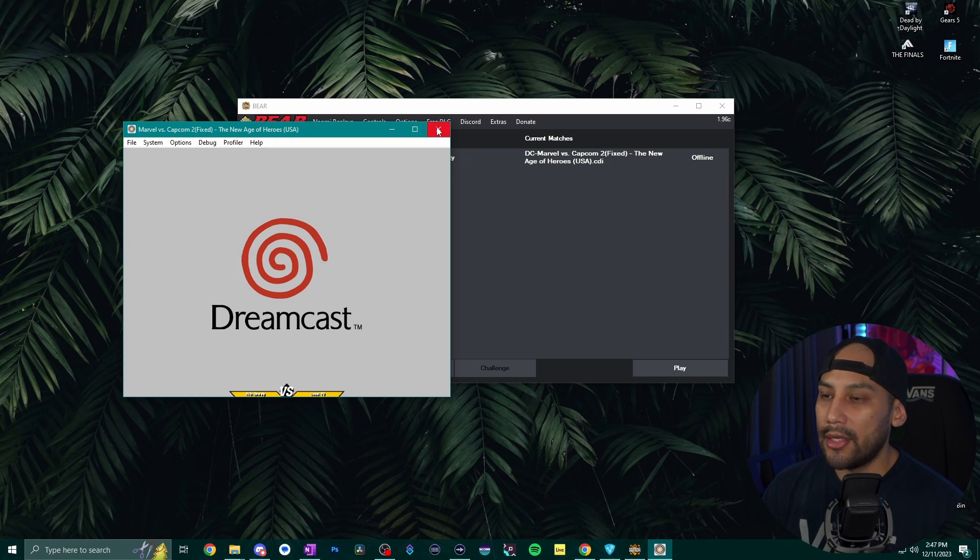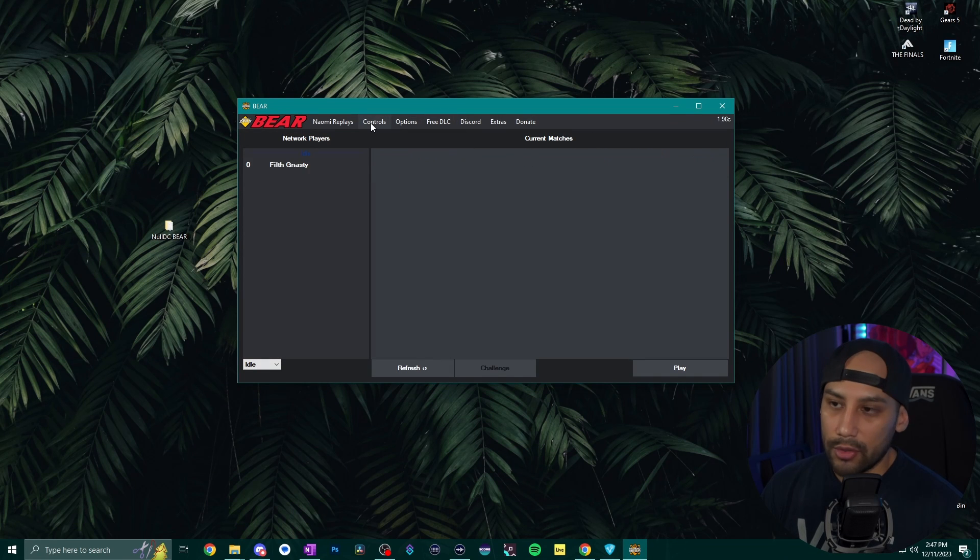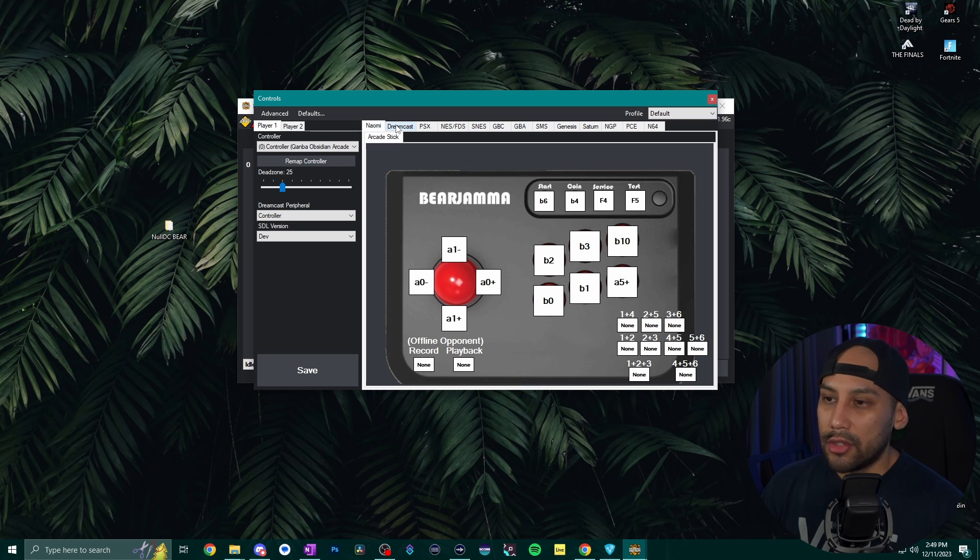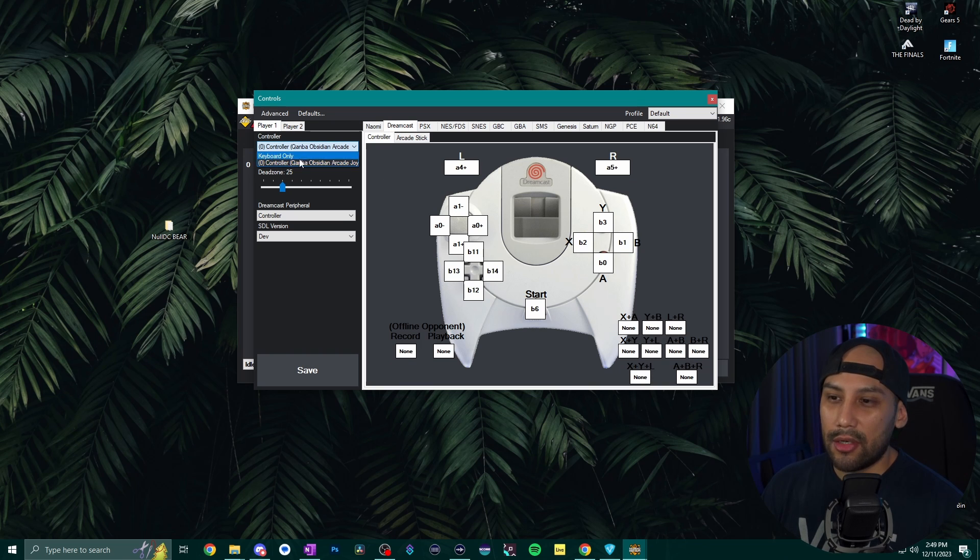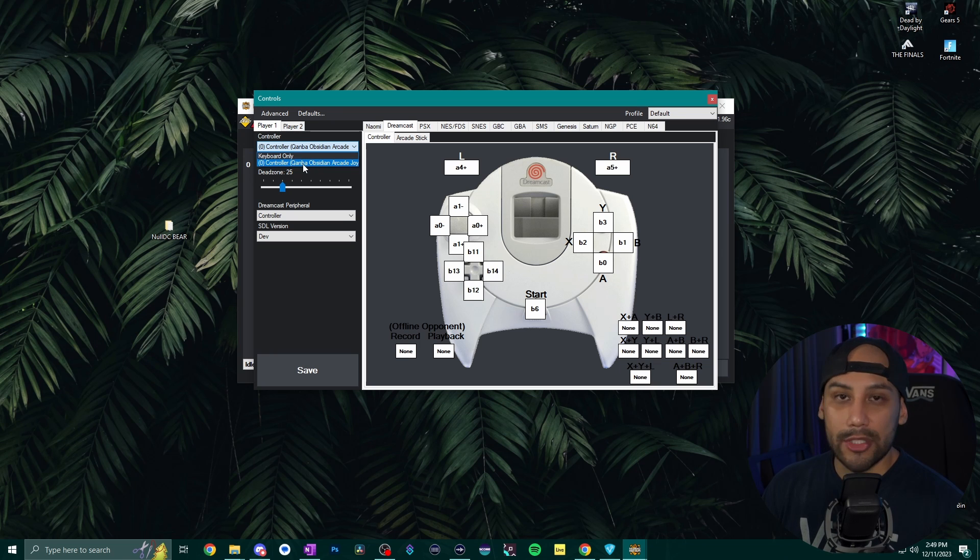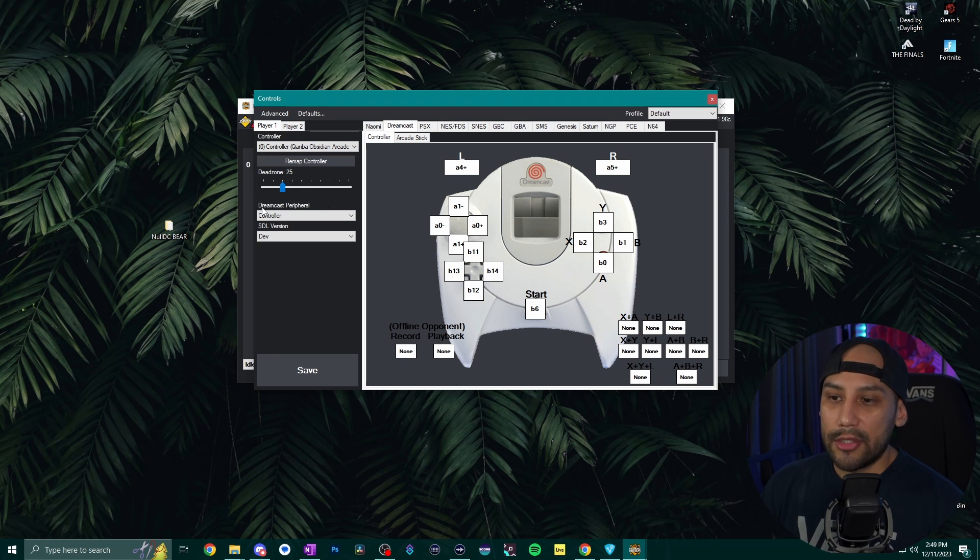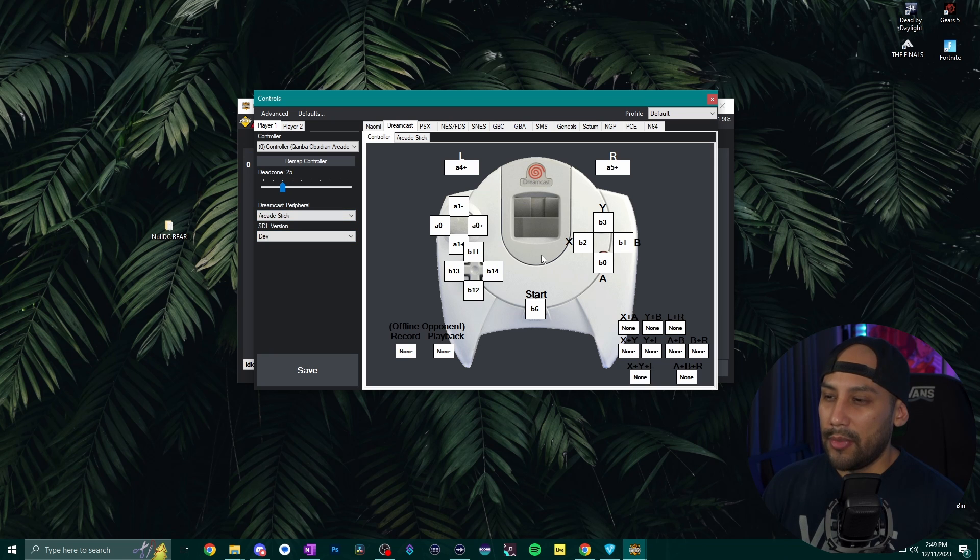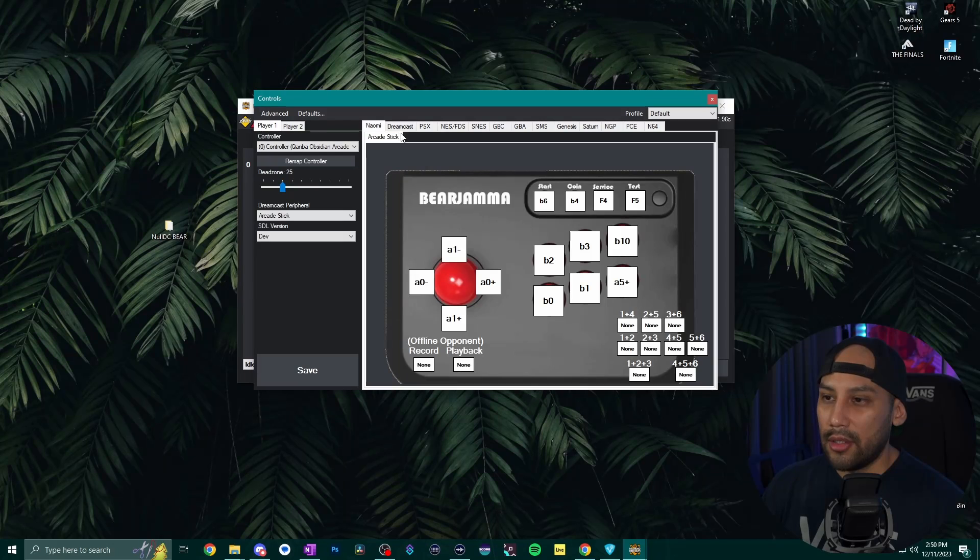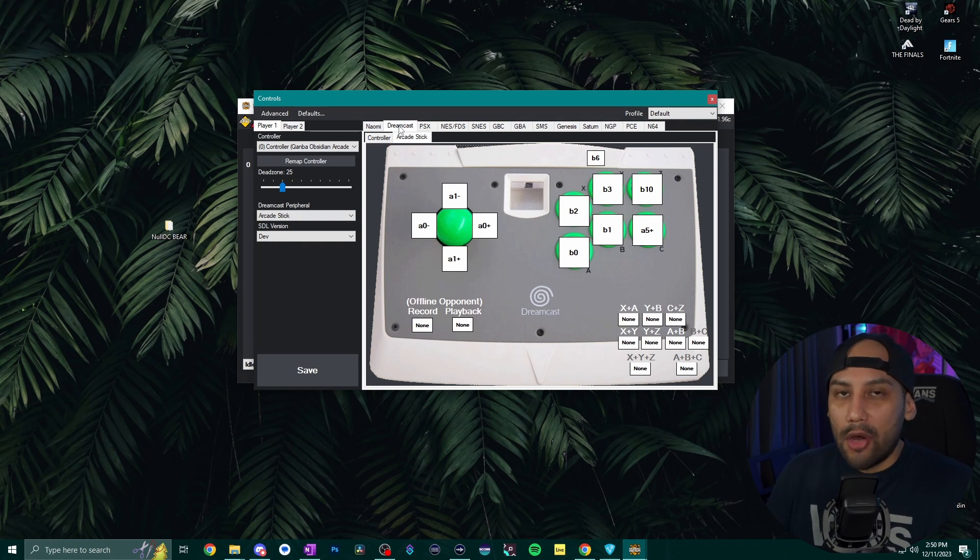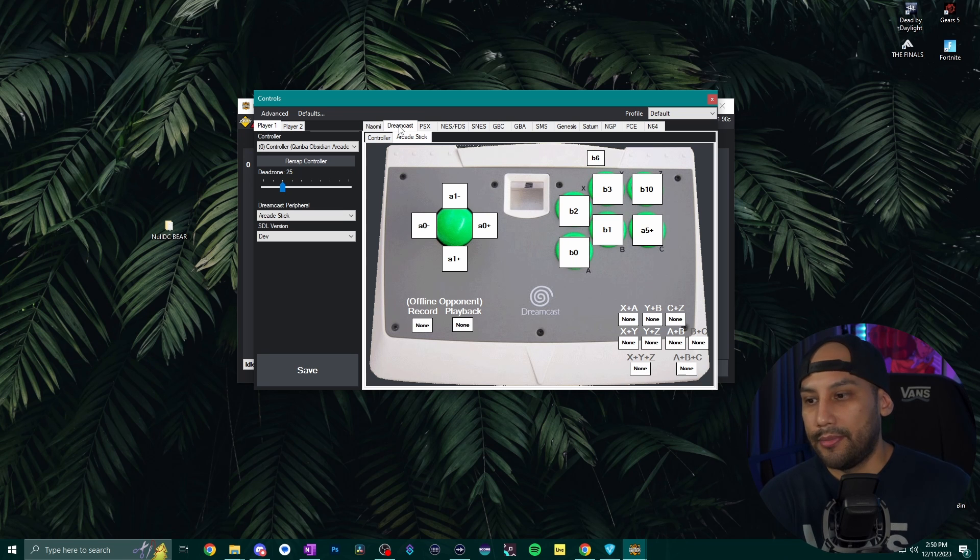So let's go ahead and exit out of this and here on the top let's go to controls. Okay so on this window here we want to go to the Dreamcast tab at the top and then over to the left on this drop down menu we want to select our fight stick or whatever controller you have. I have a fight stick it's the Qanba Obsidian which is right here so I'm going to select that and then since I also have a fight stick I want to go down to this Dreamcast peripherals drop down and I want to select fight stick from there. Okay so now it's showing up correctly so I'm going to go ahead and bring over my fight stick so I can remap all the buttons.